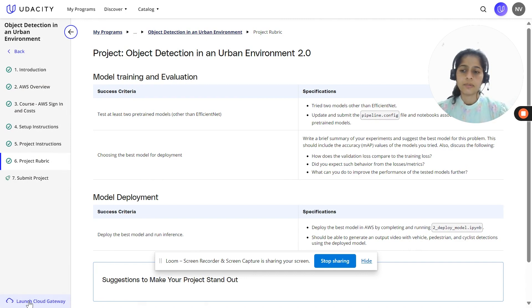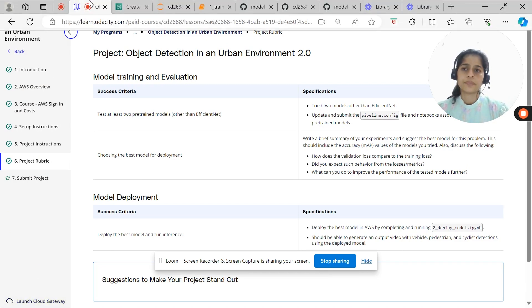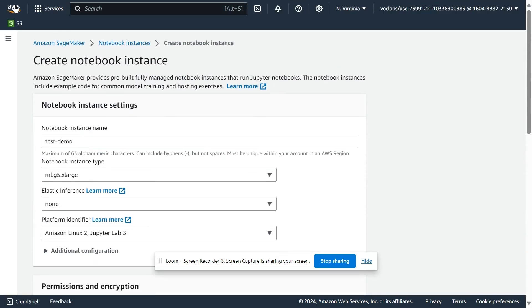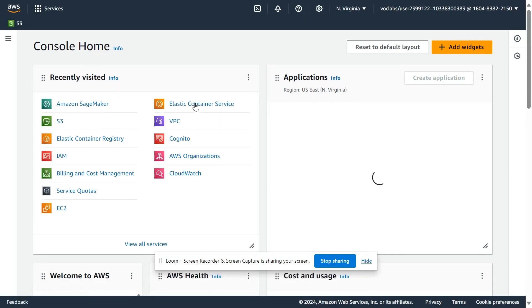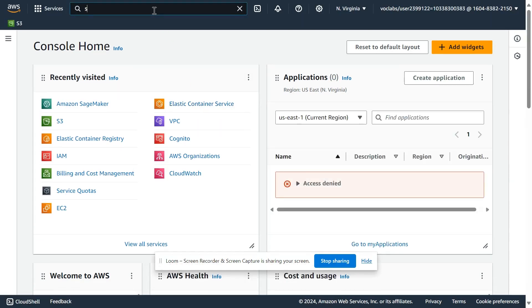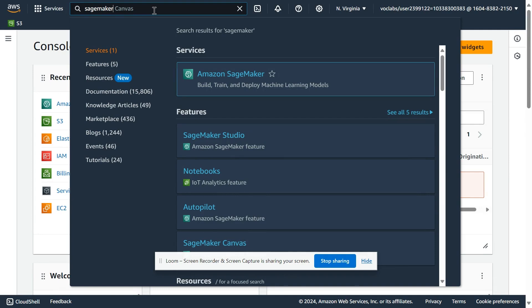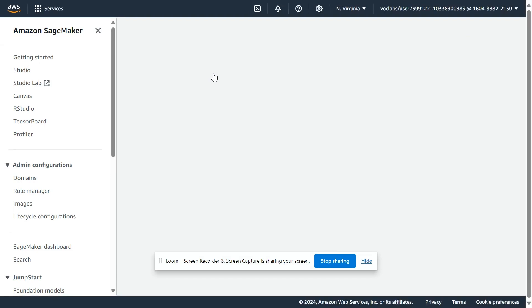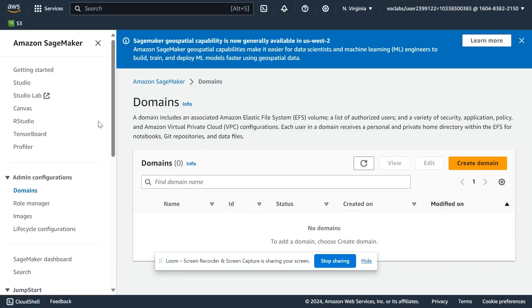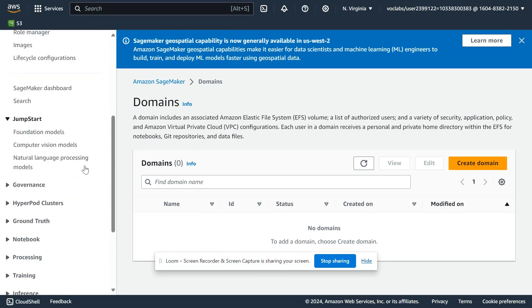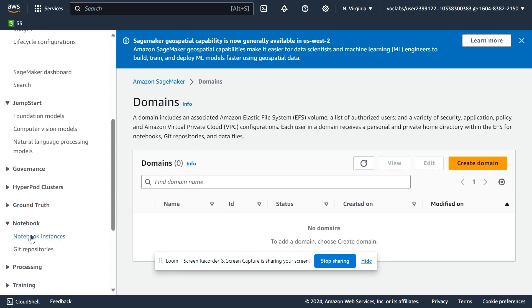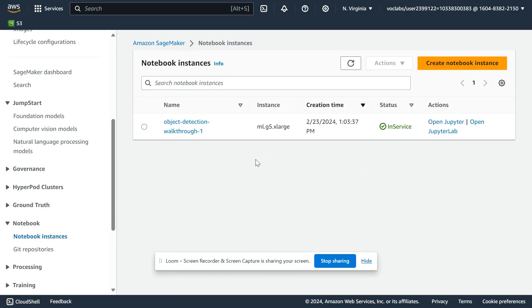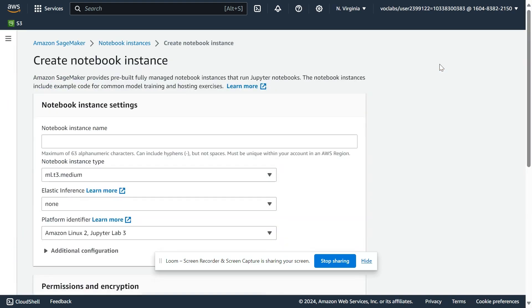Once you launch the AWS console using the Launch Cloud Gateway, you would reach the console screen which should look something like this. You need to search for SageMaker services — SageMaker — and you would see the Amazon SageMaker service here. The first step is to create a SageMaker notebook instance. I have already created one, but I'll quickly show you how it can be done.